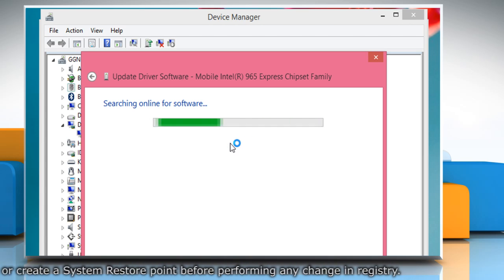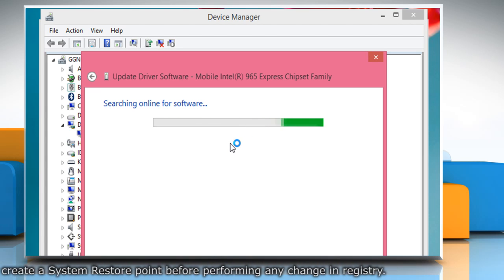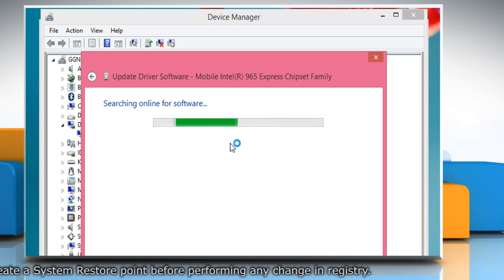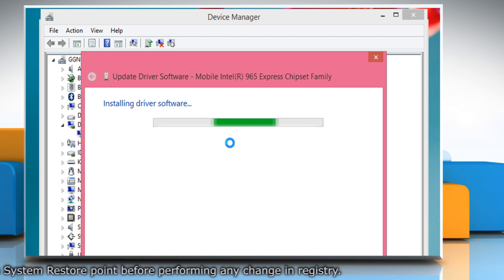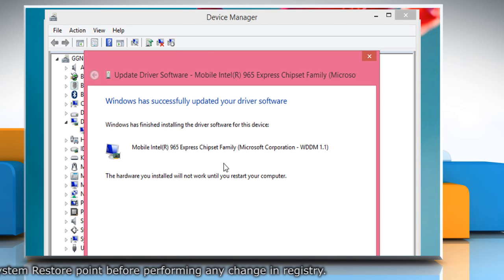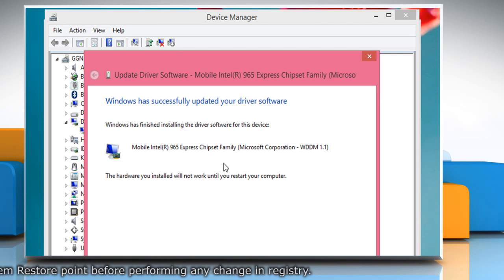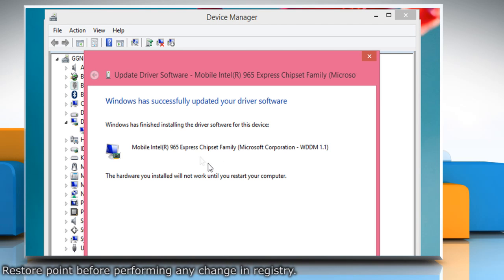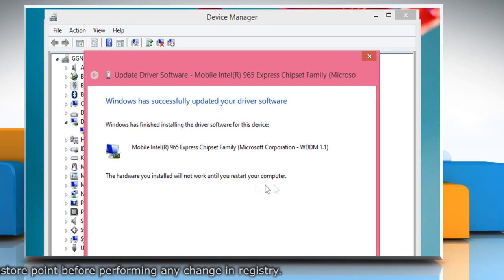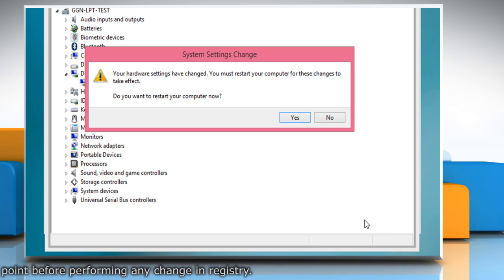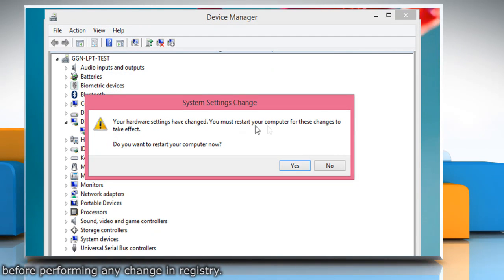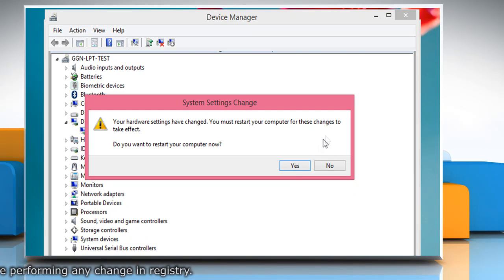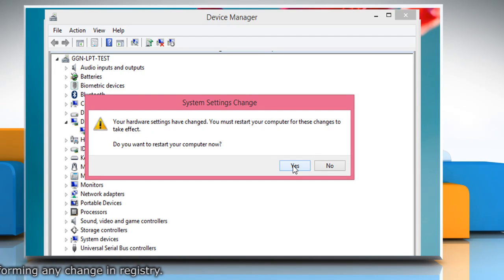Wait for the update process to complete. When updated you'll get the message that Windows has successfully updated your driver software. Click on close. You may get a prompt to restart your computer to allow the changes to take effect. Click on yes to do so.